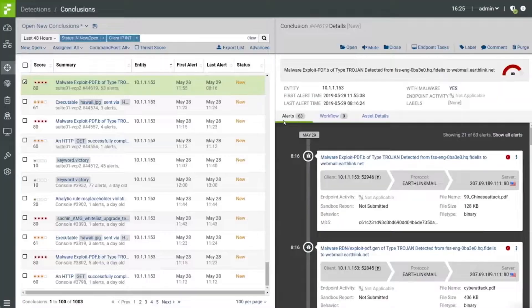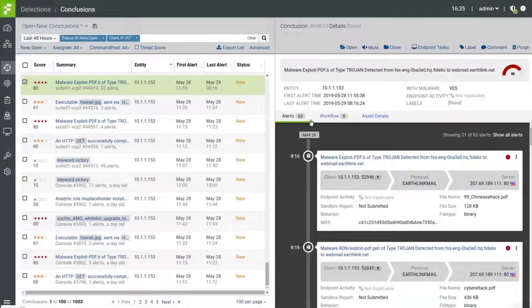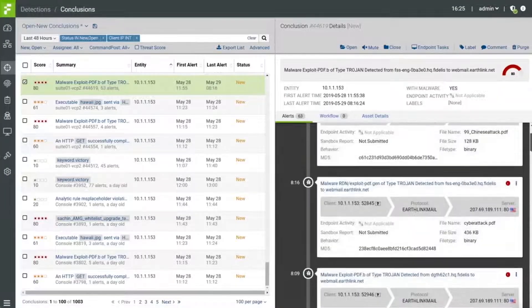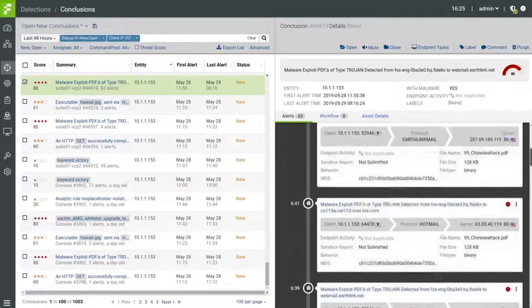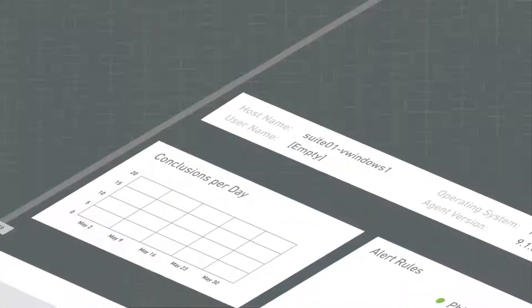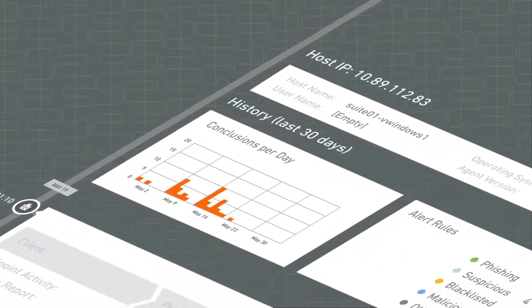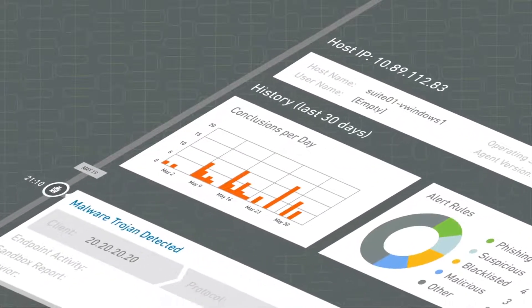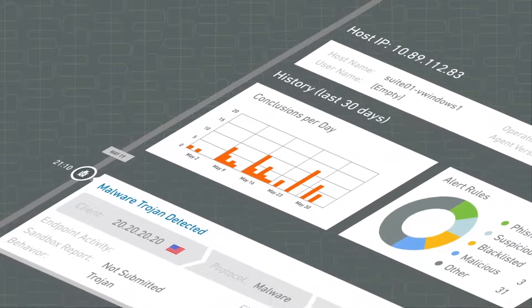Consolidates thousands of network alerts into a single timeline of events with forensic evidence summaries to accelerate analyst investigations and conclusions.